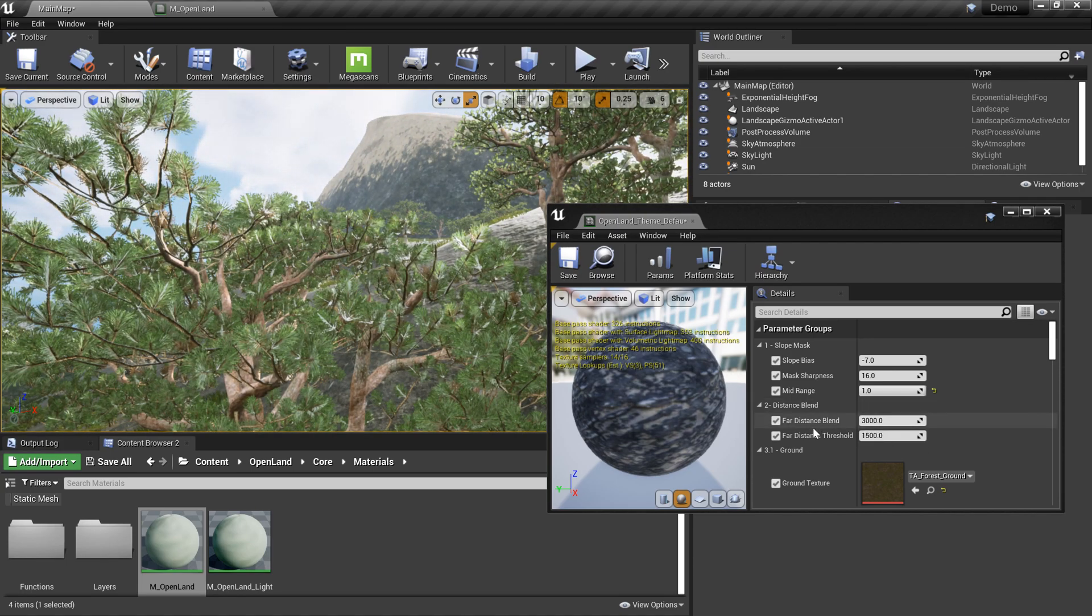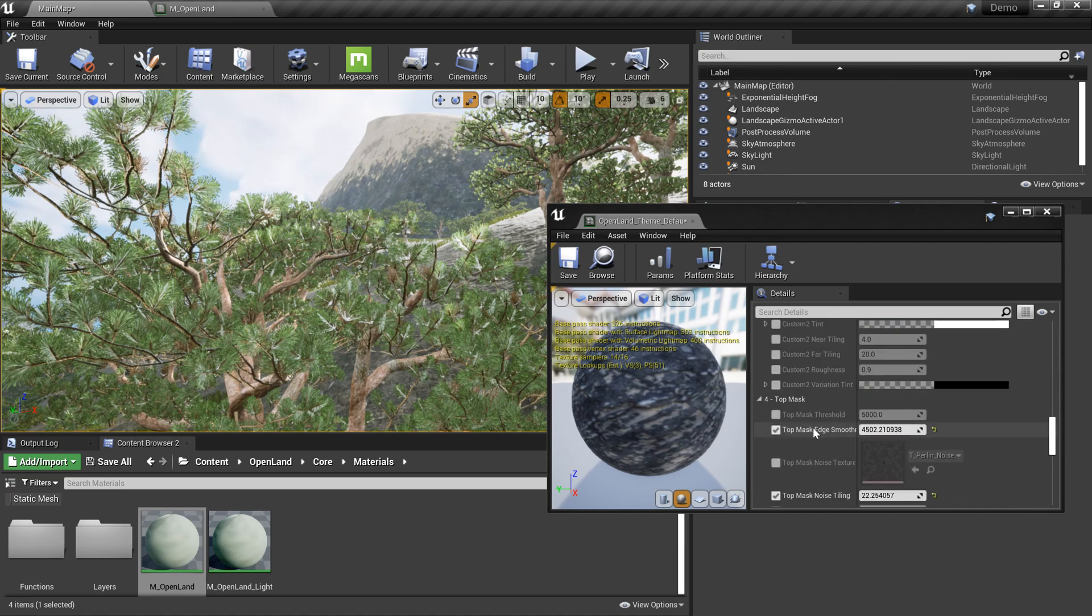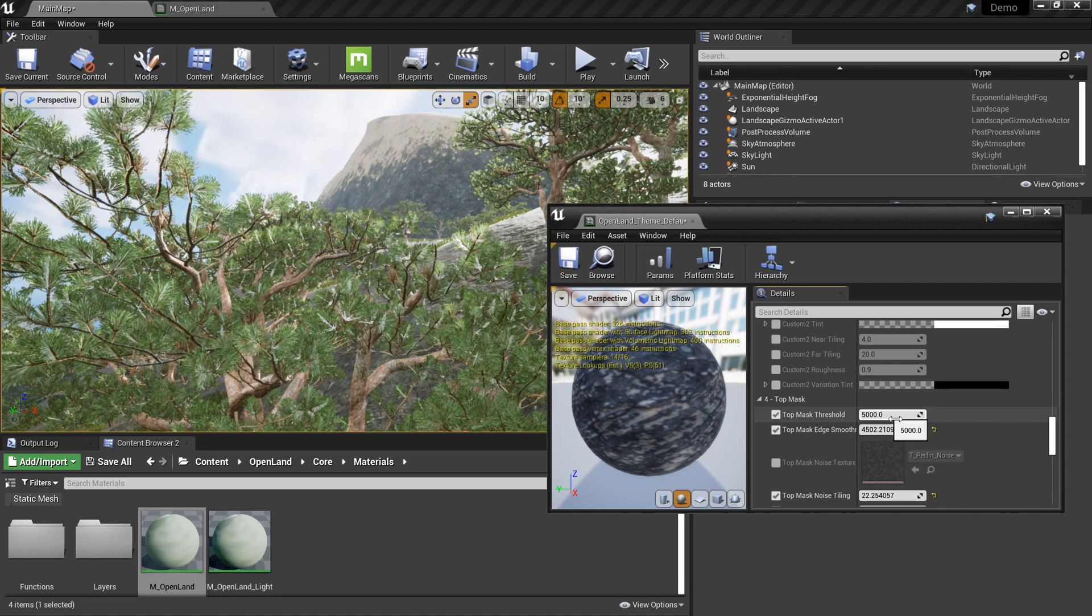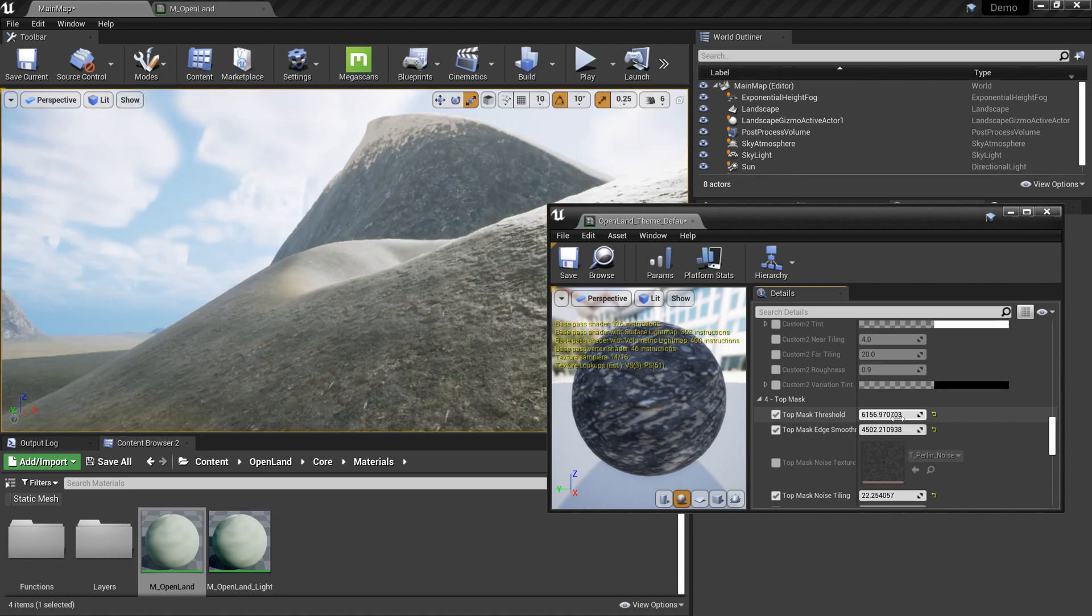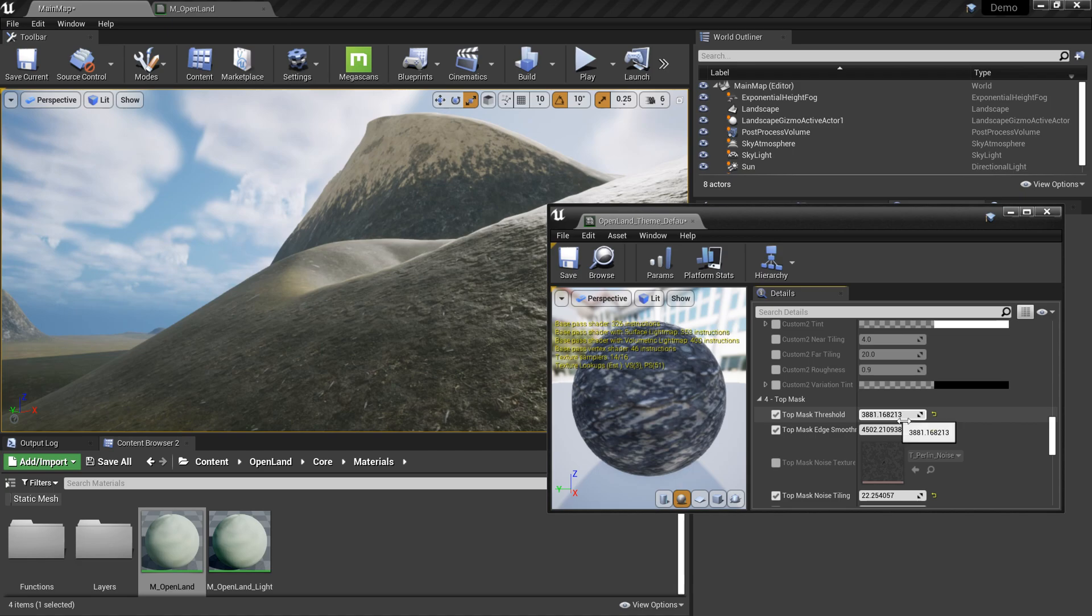We can control it based on the height. As you can hear we call it a top mask. Right now the threshold is 5000, it's like a height. Basically we can control that and you can see here.